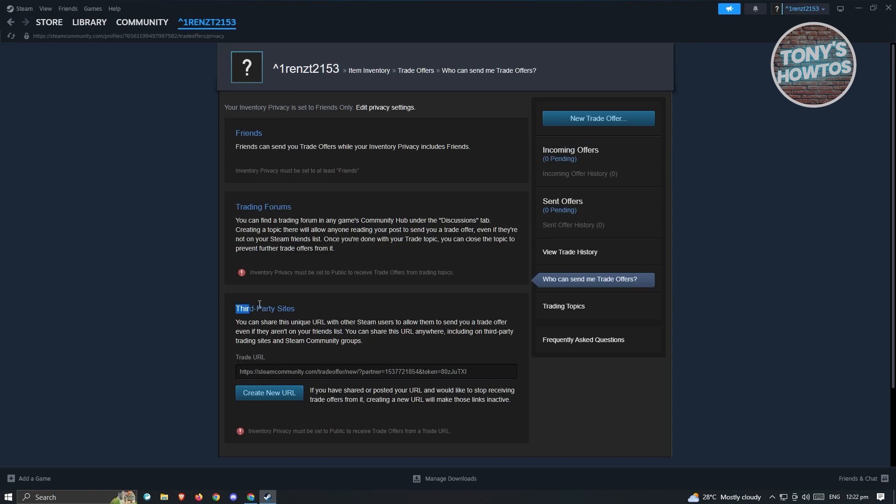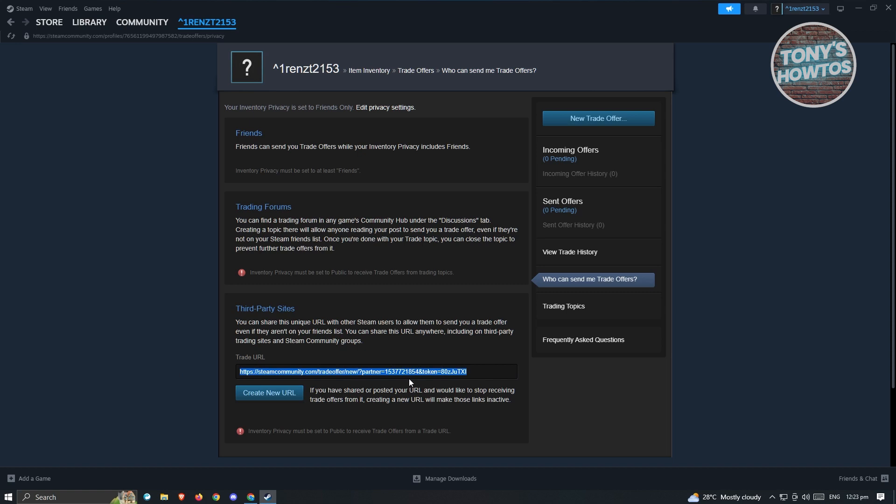It's underneath the third party sites, so you could go ahead and just copy this one, or you could create a new URL if you want to. Just click on the button and it's going to automatically update the URL here. Once you've copied this one, as you can see, I could just simply right click on it and copy it.